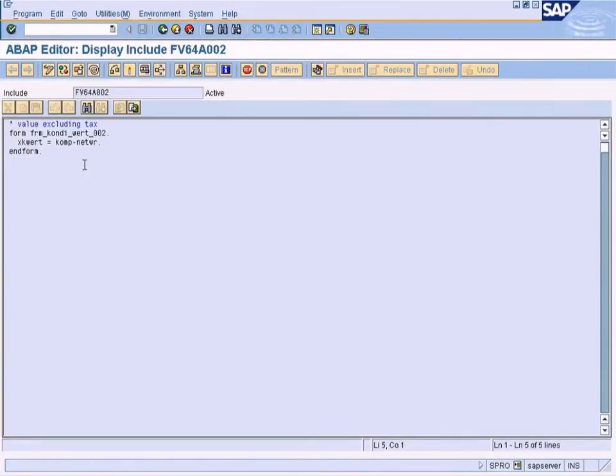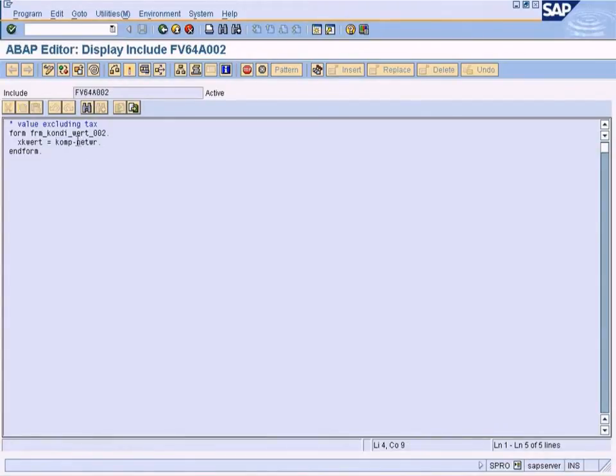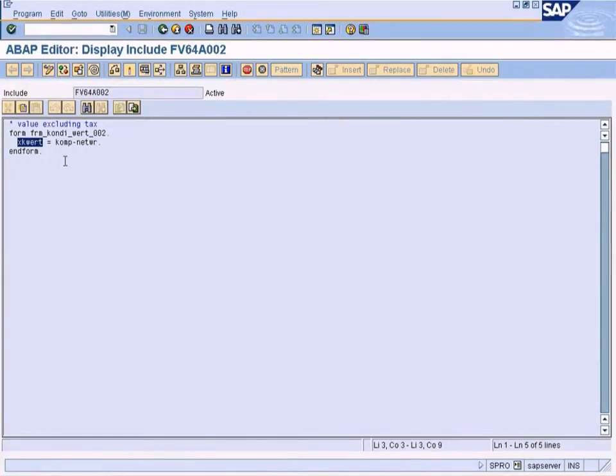Let's look at this ABAP coding now. What the coding is doing is that it is assigning NetWR field value to this field value. Let us understand what this CompNetWR field value does.